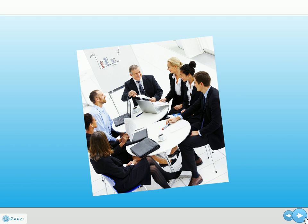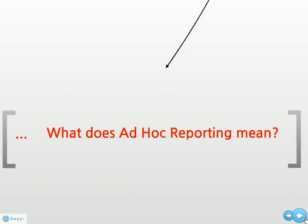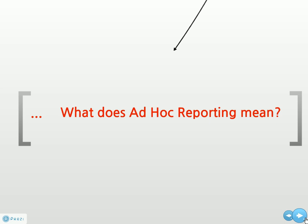So if ad hoc is an on-the-spot solution for a specific situation, what does ad hoc reporting mean? Ad hoc reporting is when an end user runs an on-the-spot report to address a particular situation.